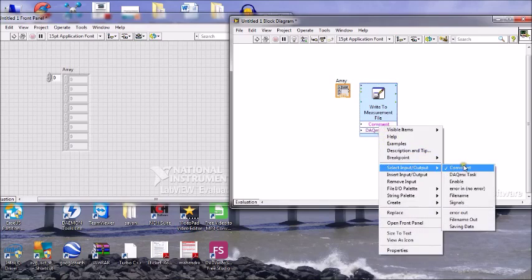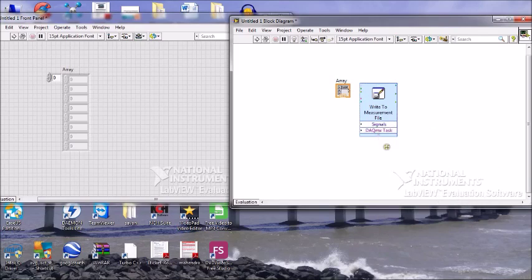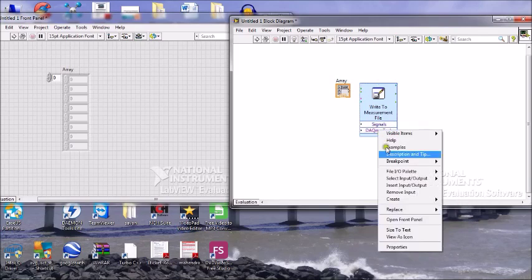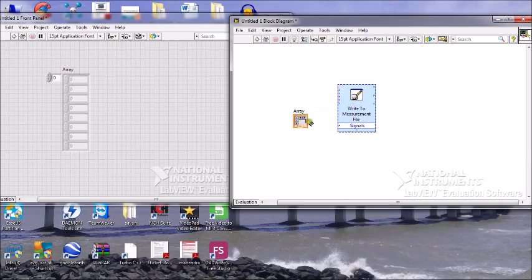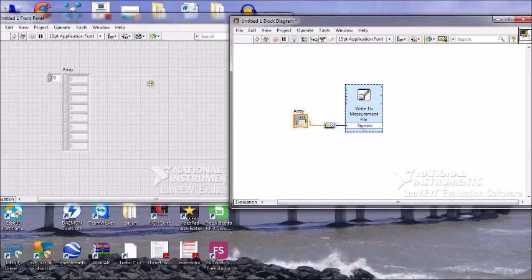You can select whatever input you want. We will take the signals as the input array, and we want to read the array into the file. Now the array is created.